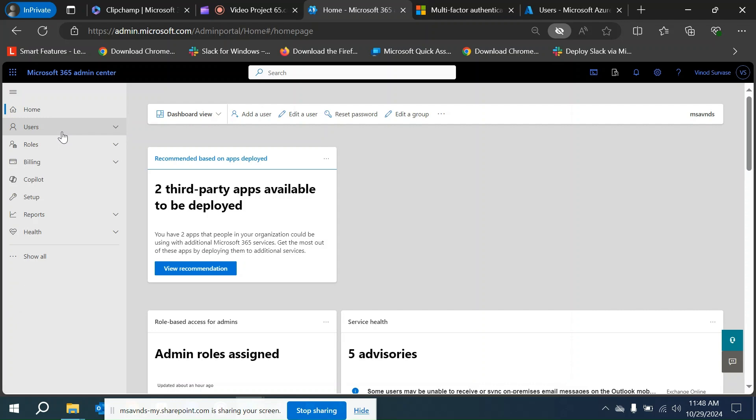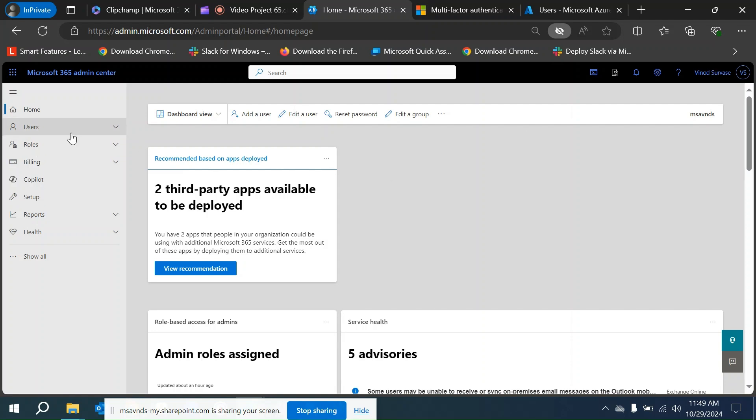Per user MFA is one capability which we can allow users to use based on what exactly we want to push through. I'm going to show you how we can access per user MFA as well as the different settings that we can configure.